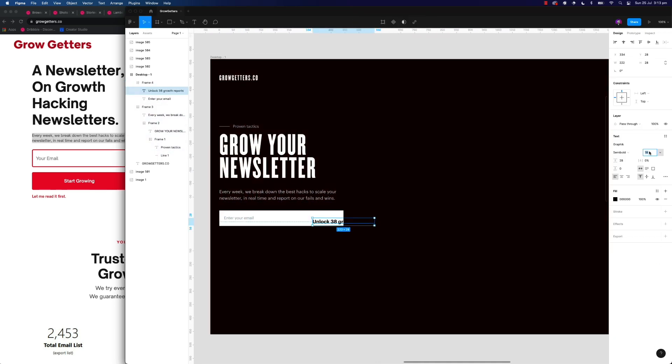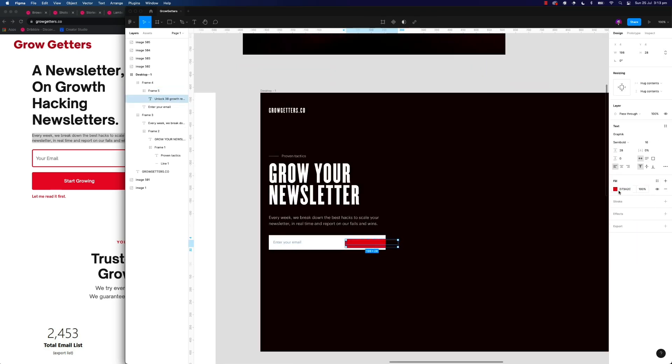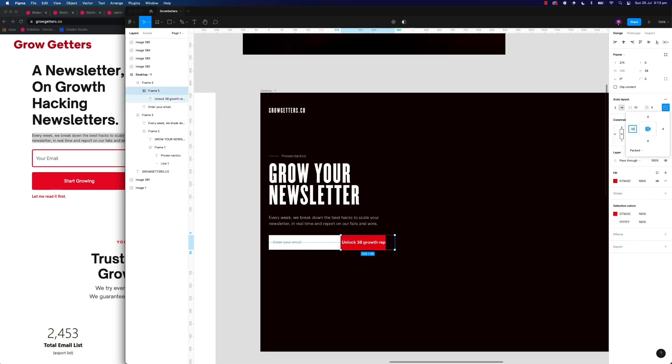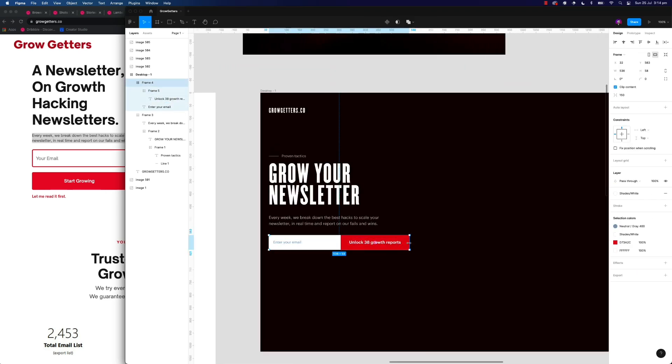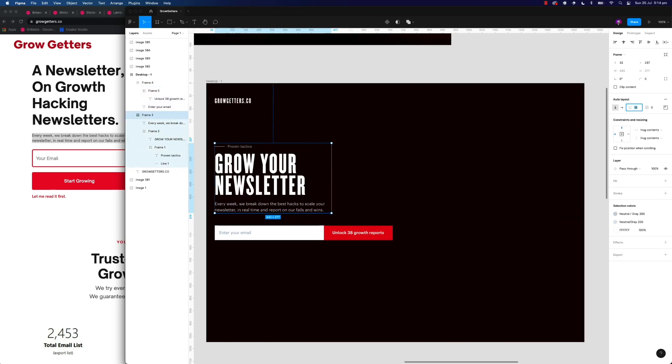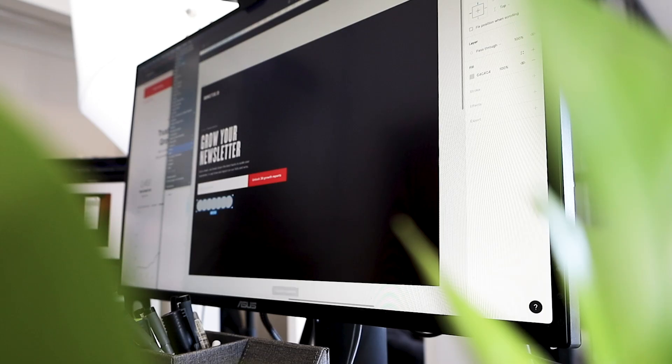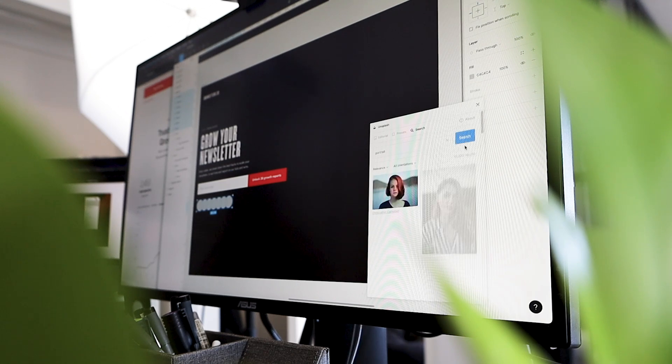As you can see here, I'm playing around with a little bit of styling, color palettes with the inspiration that I've got, and I'm simply just tweaking away at the design until I'm happy with it.